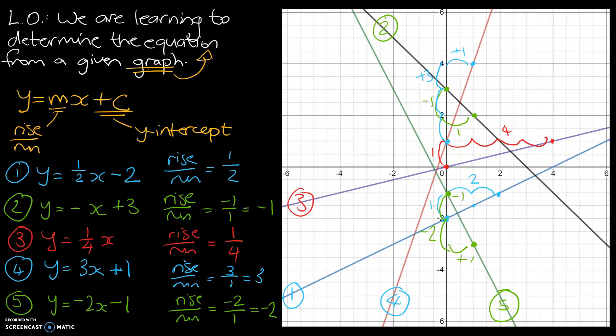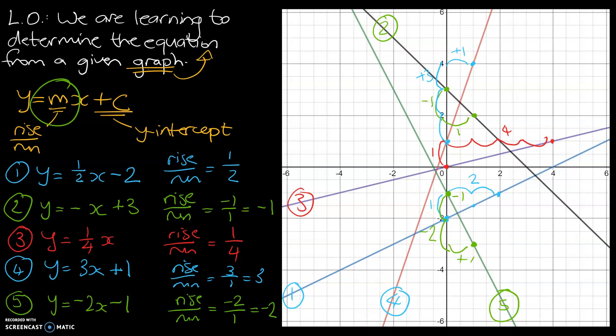Hopefully you found today's video useful. Just to recap: we were learning to determine the equation from a given graph. We worked backwards using the y-intercept and the rise over run to determine the gradient of each graph. Hopefully you can now determine the equation from a given graph. See you guys in the next video.